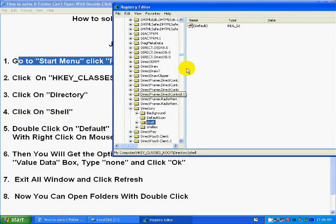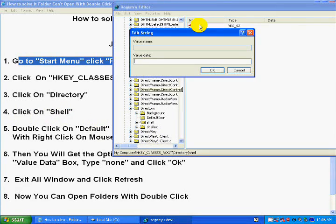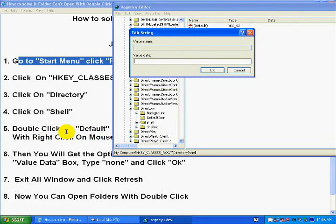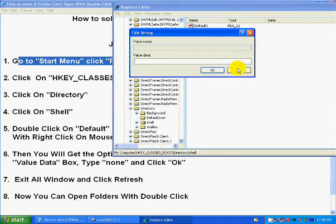And choose this shell. Click on shell, double click here. Click on default.